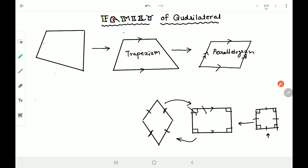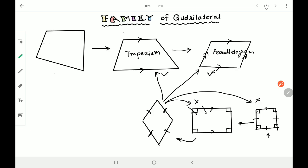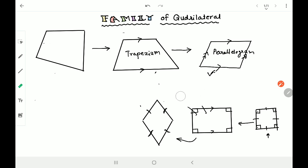Rectangle is a parallelogram - yes, because both pairs of opposite sides are parallel. Is rectangle a trapezium? Yes, one pair of opposite sides is parallel. Is rectangle a quadrilateral? Yes, it's a closed figure with four sides. Now let's talk about rhombus. Is rhombus a rectangle? Bilkul bhi nahi (absolutely not), because angles are not 90 degrees. Is rhombus a square? Absolutely not, because while it has all sides equal, it has no right angle. Is rhombus a parallelogram? Yes, it is a parallelogram because both pairs of opposite sides are parallel. So it's also a trapezium and a quadrilateral.